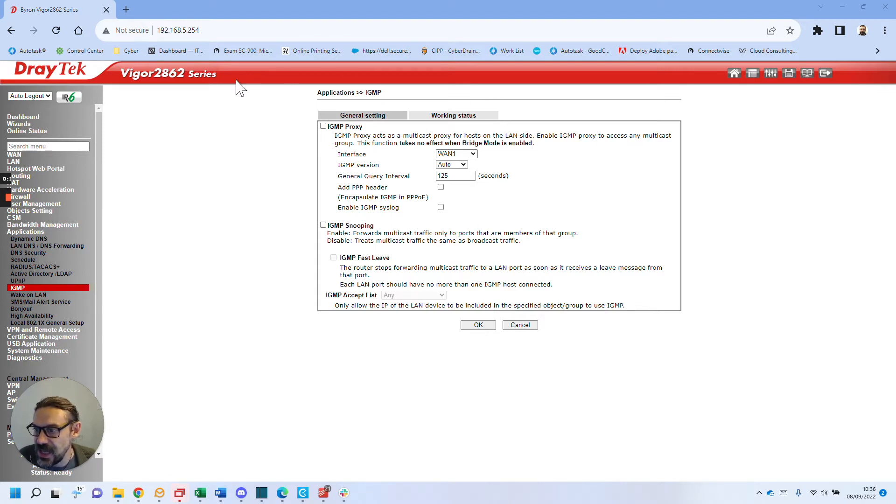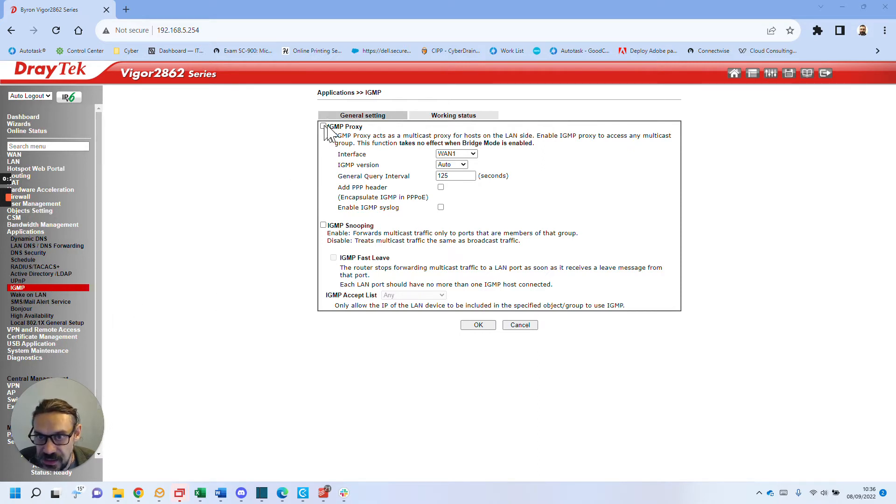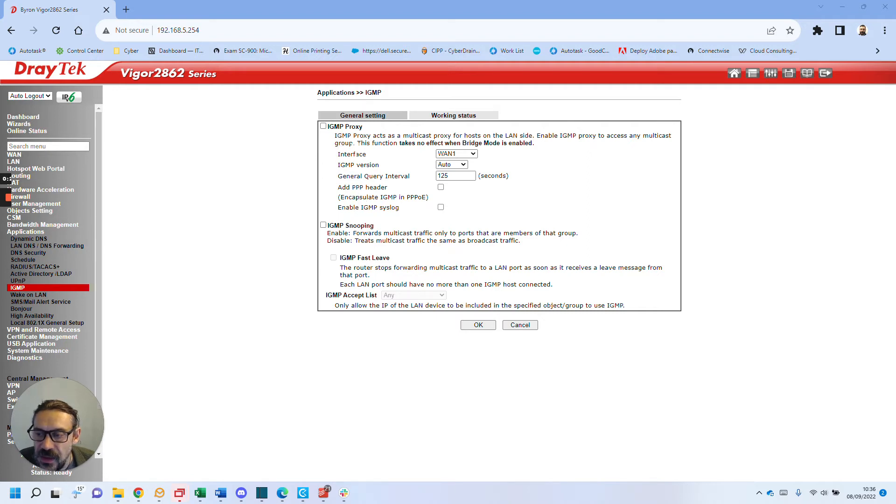It has IGMP proxy, so I just went to Applications, IGMP, turned these two options off, and now AirPrint works fine.